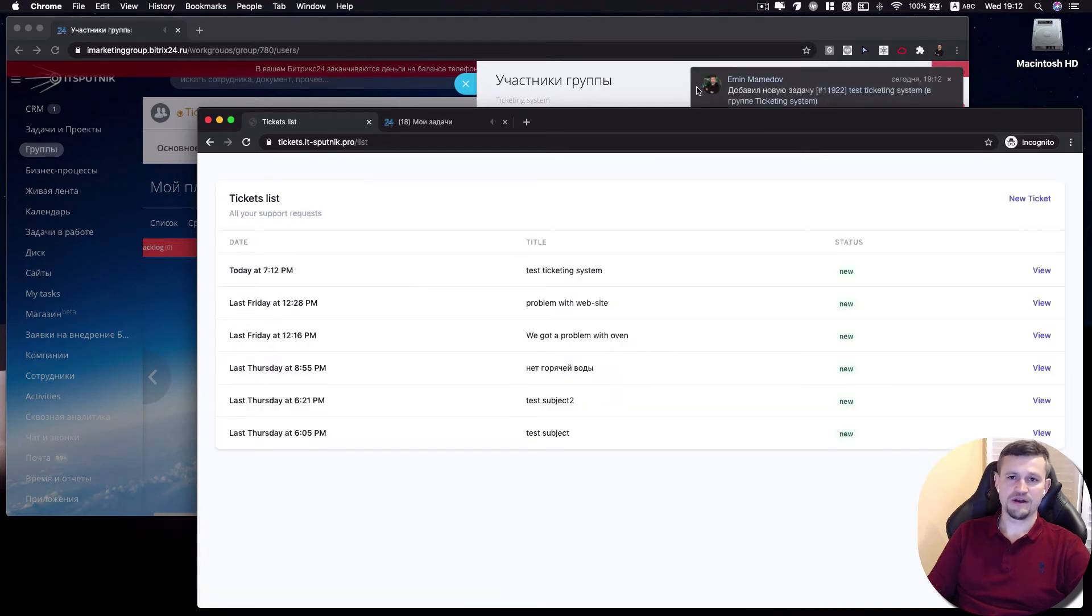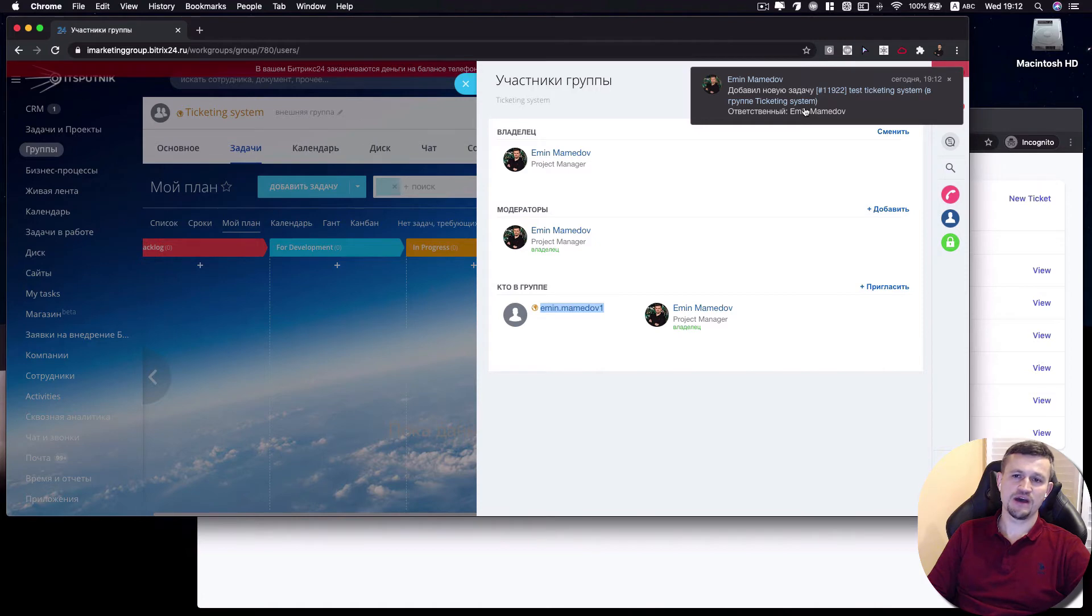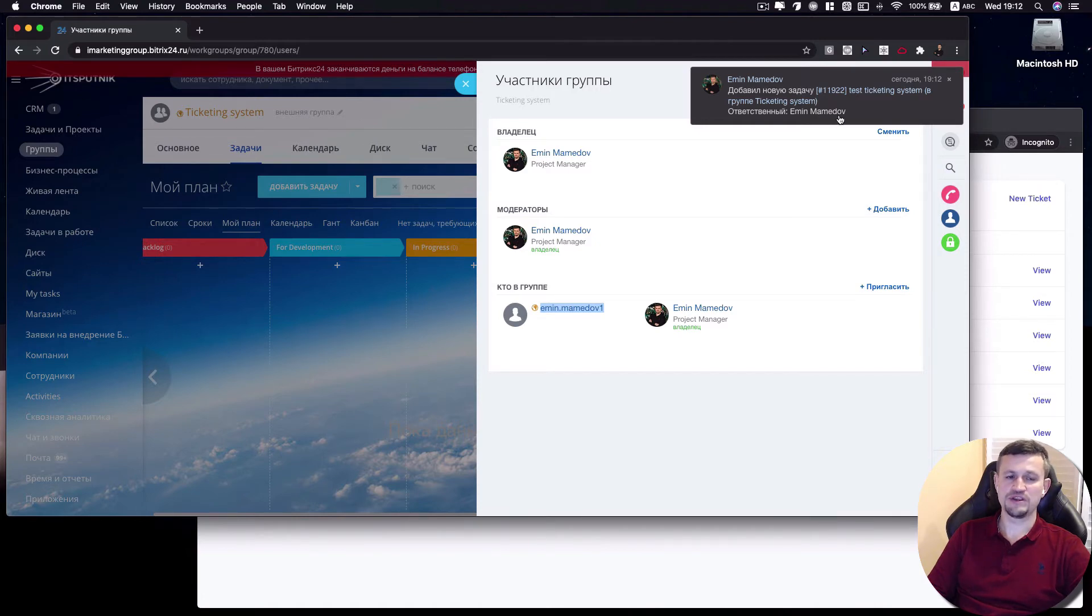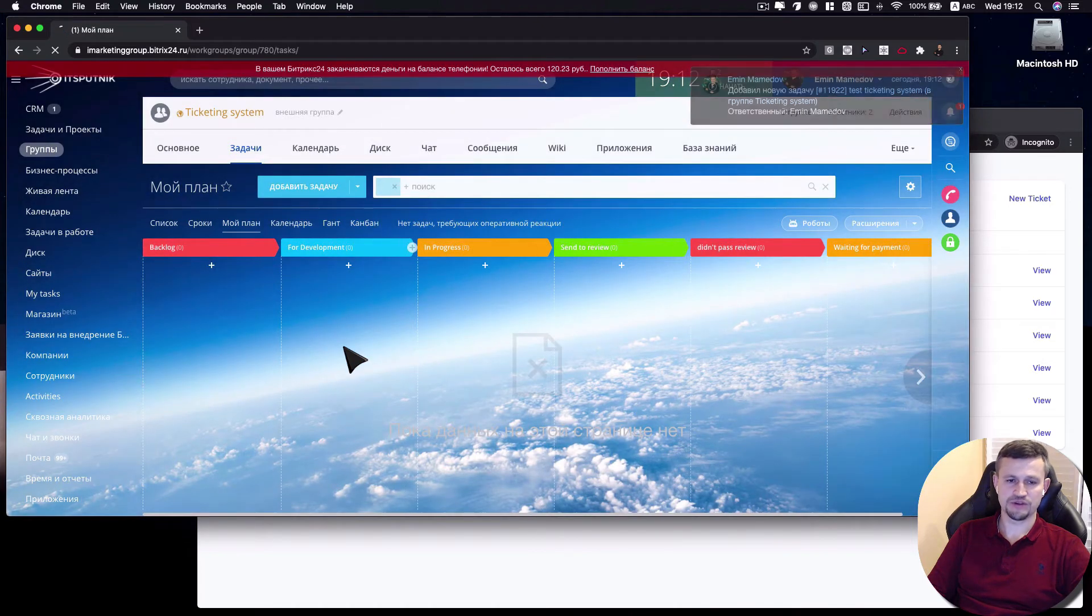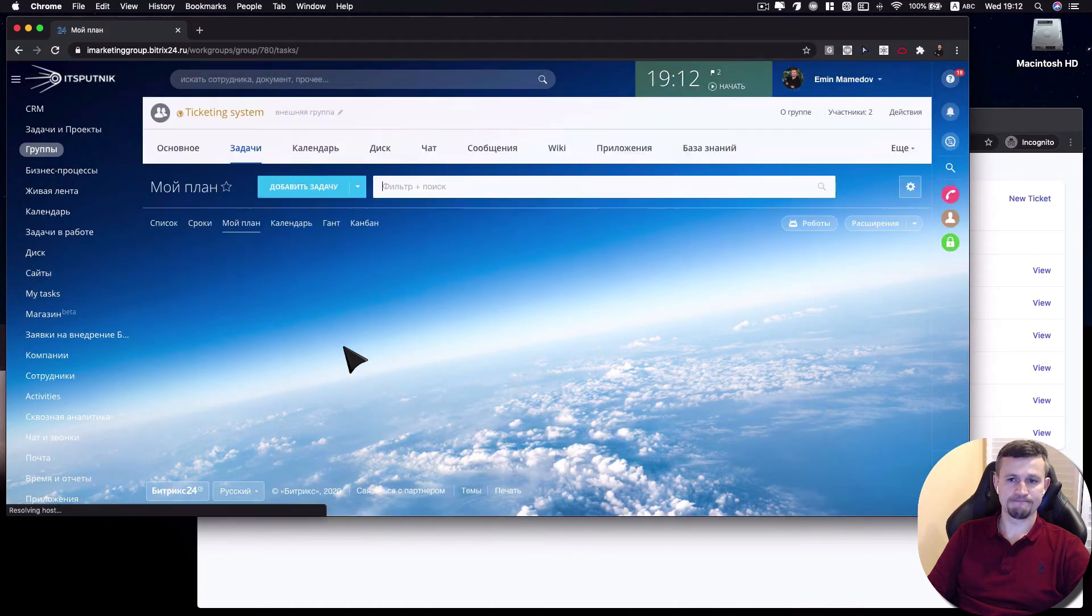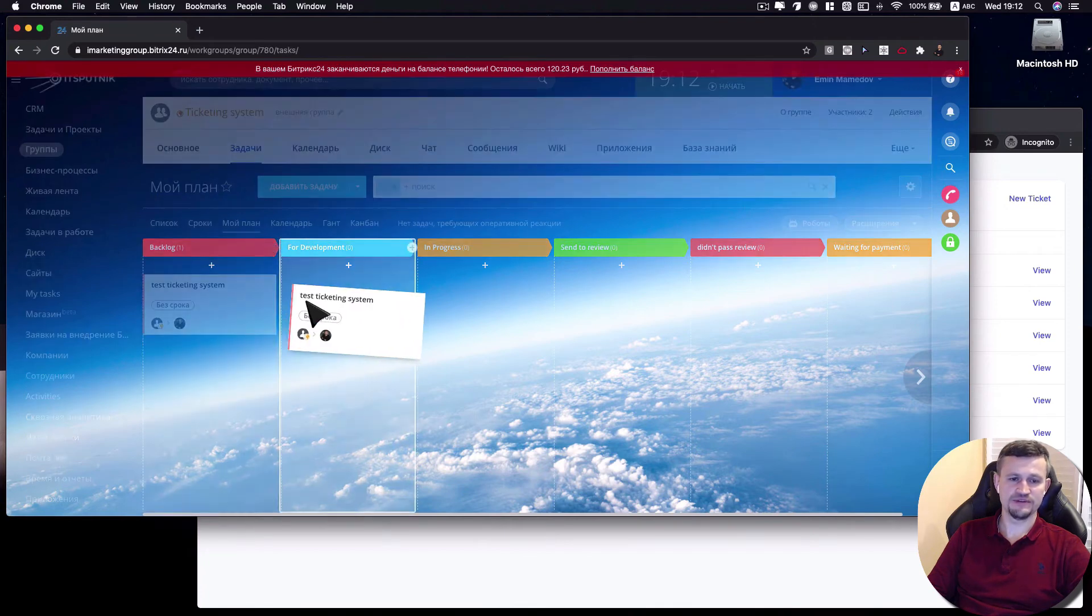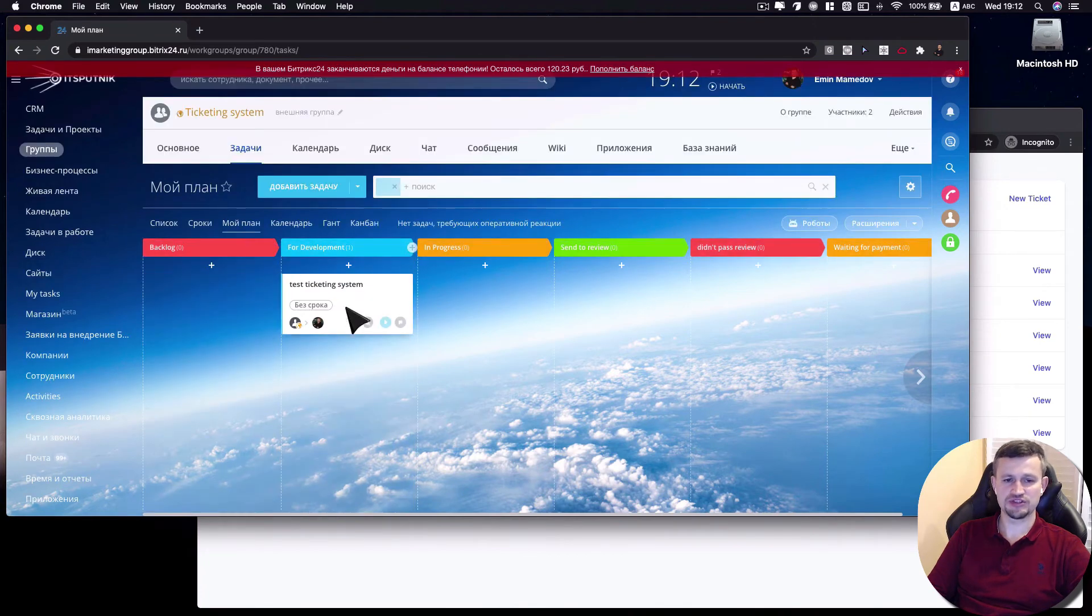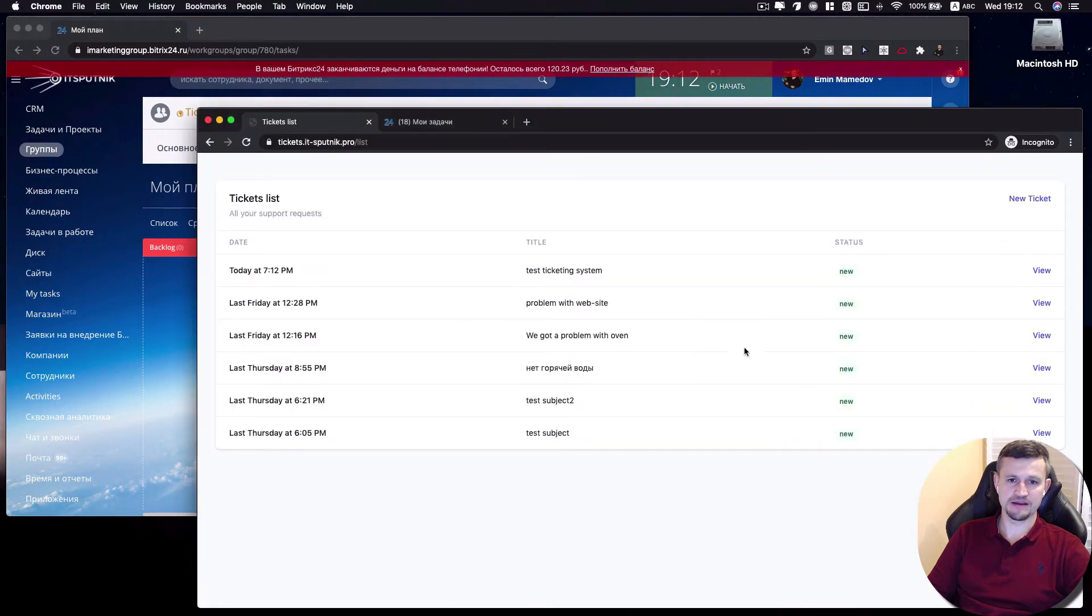So automatically, you have a notification in that particular project. And I forgot to say that you have to assign a responsible person for tickets for that particular group. So you've got the ticket here, and you run tickets through the stages. All changes of the stages will come along to the ticket system here.